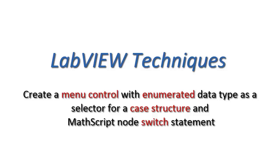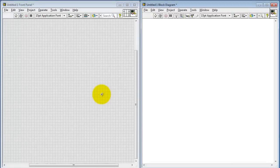Let's create a menu control with the enumerated data type, and then use this as a selector for a case structure and a MathScript node switch statement.